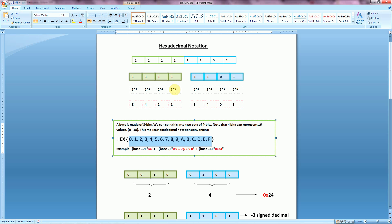By taking a set of 8 bits, or a full byte, we can actually condense it down into just 2 hexadecimal digits. When we start having a 32-bit value or a 64-bit value, it becomes much easier to represent that using hex notation than listing out 32 or 64 0s and 1s in a row.